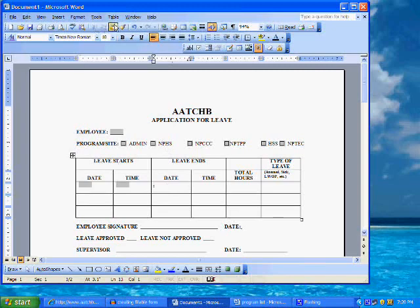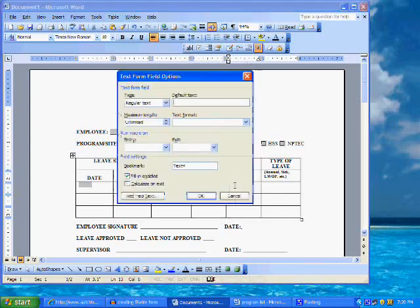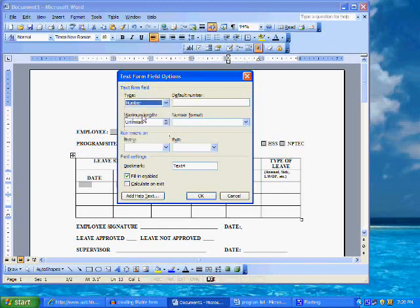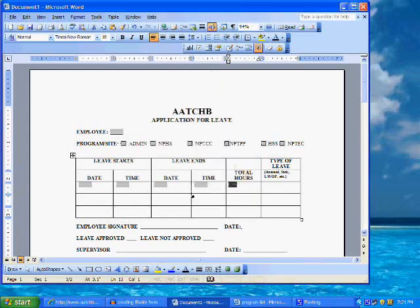We will now insert a field for the total hours cell. Click on the text form field button on the form toolbar. Double click the field to open the form field options dialog window. For this field, we will select control for numbers only and limit the maximum characters here to three, since it is unlikely anyone will be applying for leave that exceeds 999 hours. Click on OK.